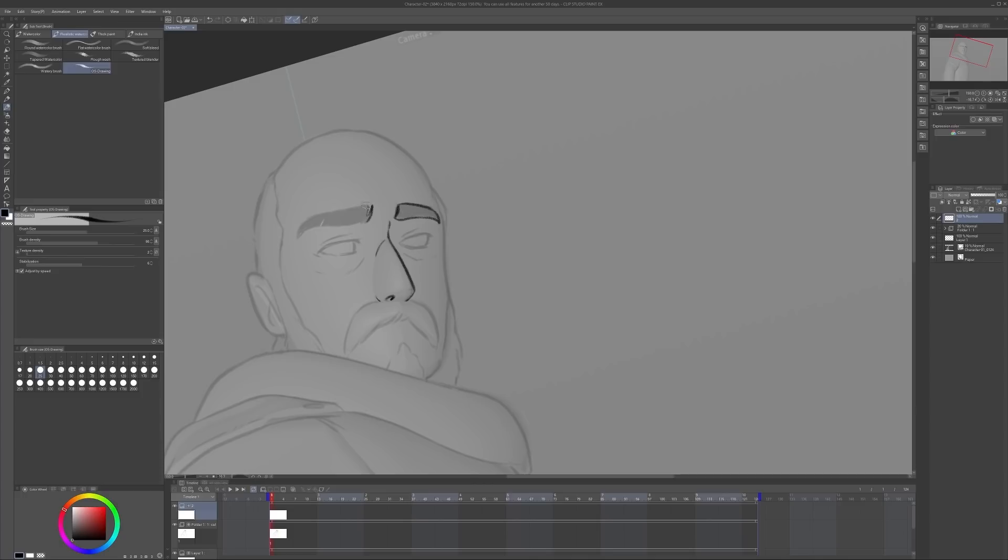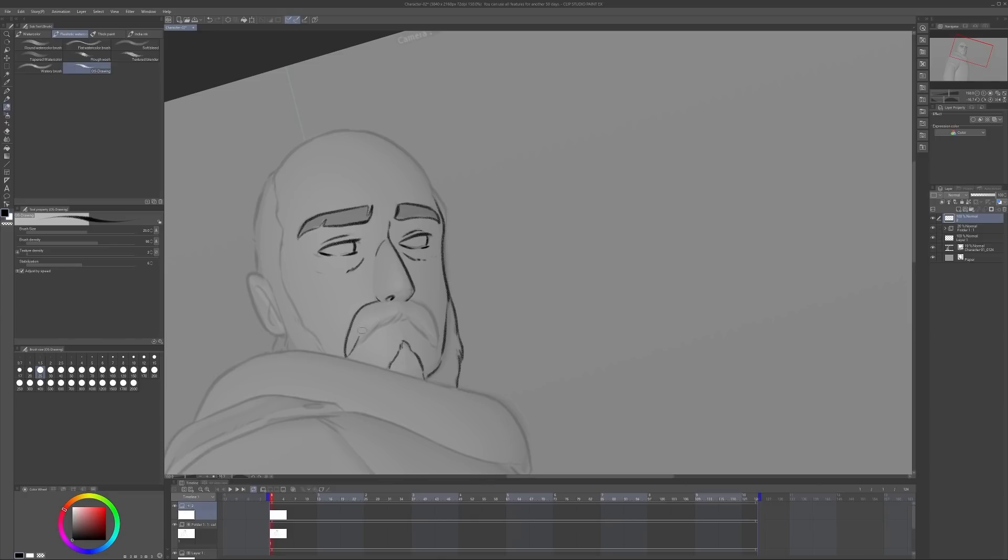I found this brush in Clip Studio that I really liked called Real Pencil. I made a copy of it and renamed it and played a bit with its settings. I renamed it just so that I wouldn't forget which one I was using. It has some really nice texture to it, which I always enjoy when it comes to brushes.